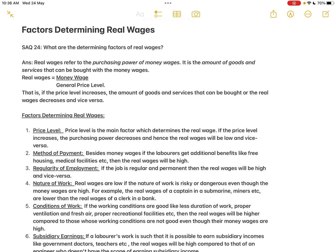SAQ 24: What are the determining factors of real wages? Real wages refer to the purchasing power of money wages — the amount of goods and services that can be bought with money wages. The formula is: real wages = money wage divided by general price level. If the price level increases, real wages decrease, and vice versa.